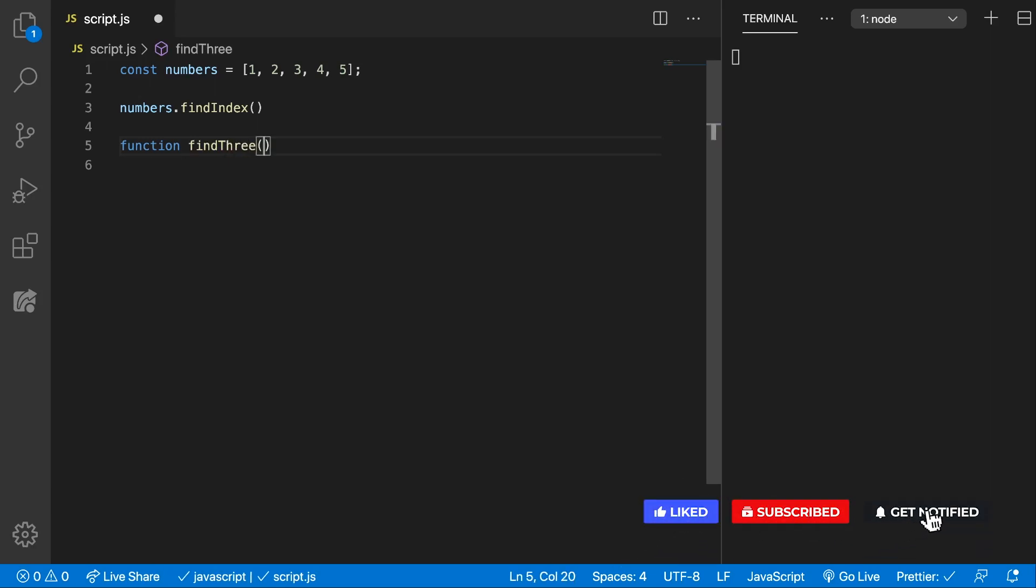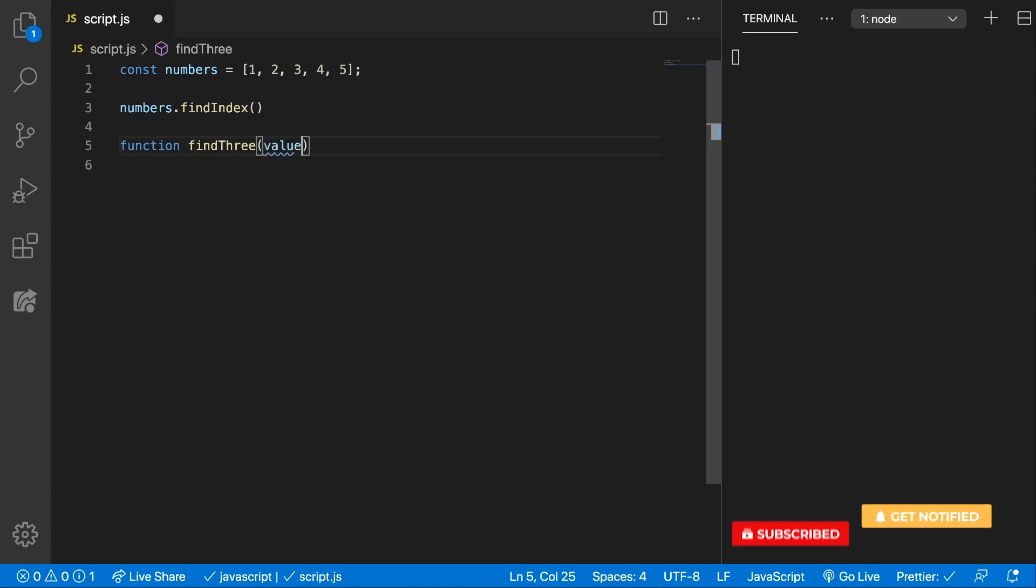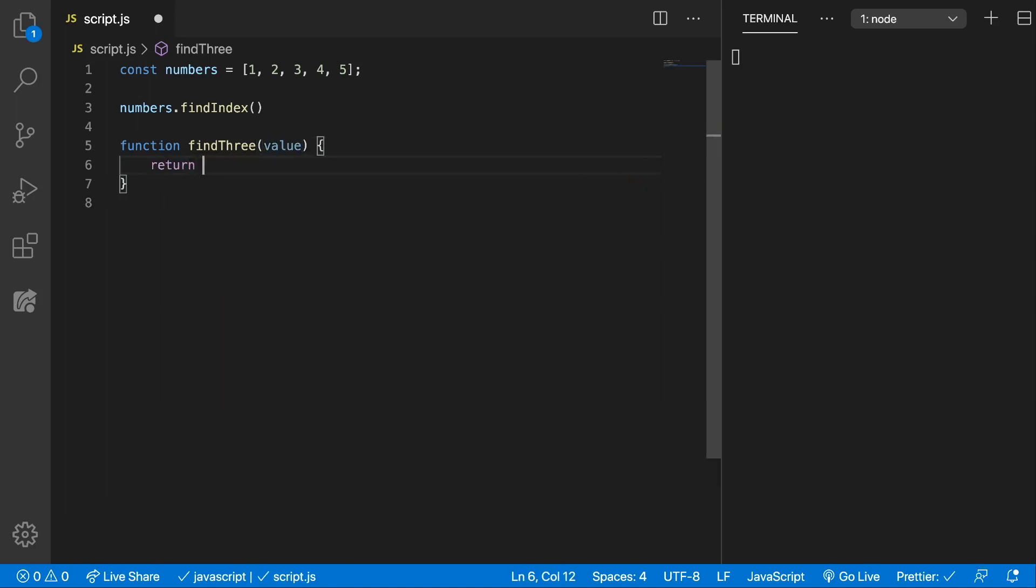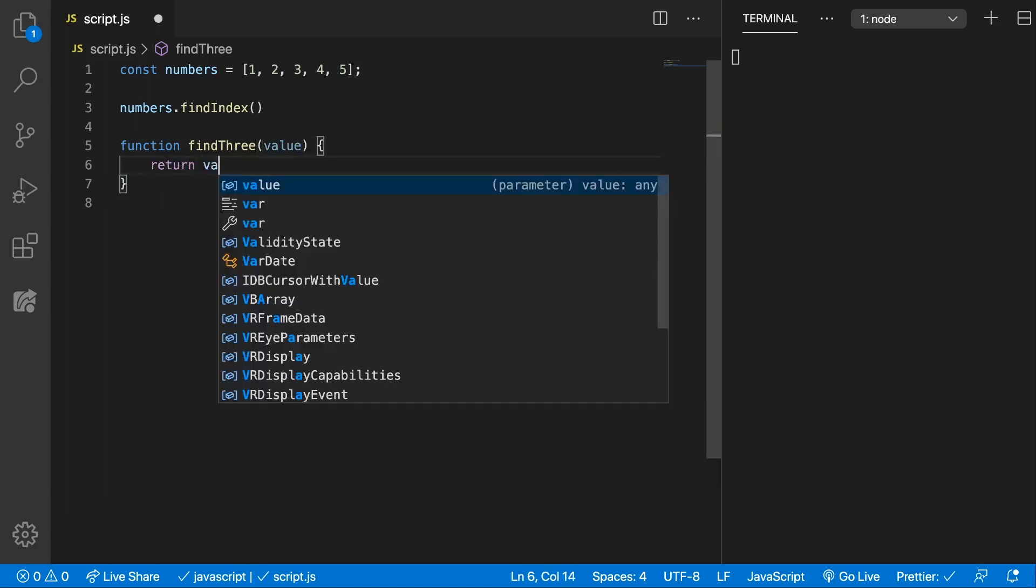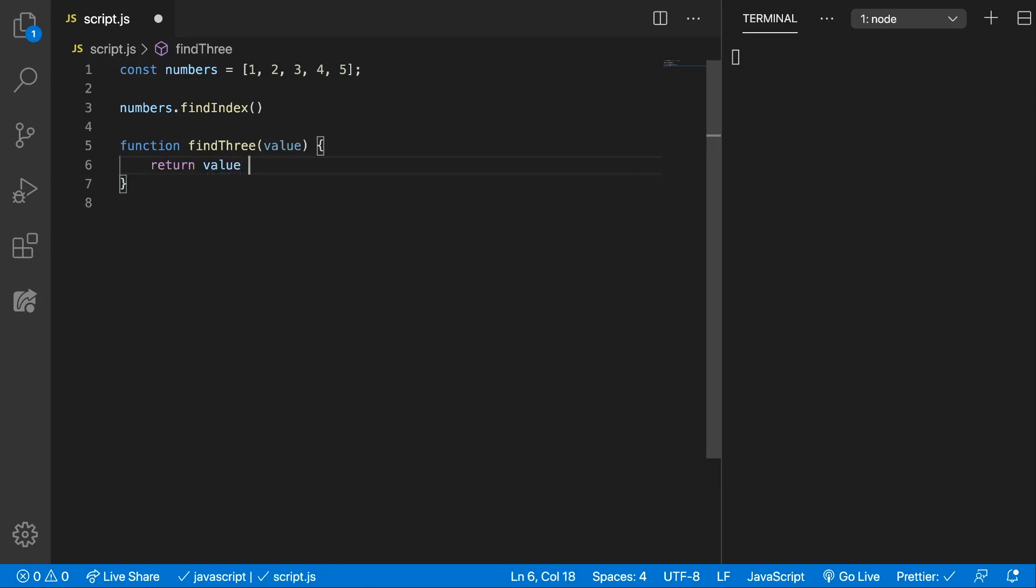the index and the array, but for now we only want the value and we can return if the value equals 3.